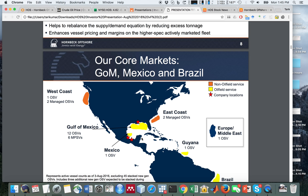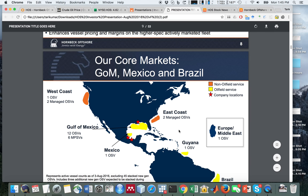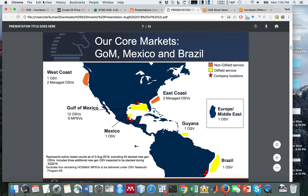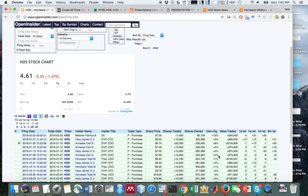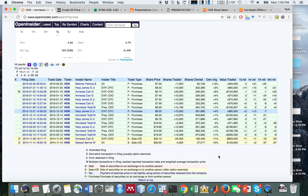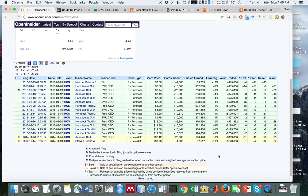I came across them because I noticed the shipping sector in general is in distress, oil is in distress, offshore is in distress. But this company was trading at a very low price to book value, and I therefore wanted to look into it some more.